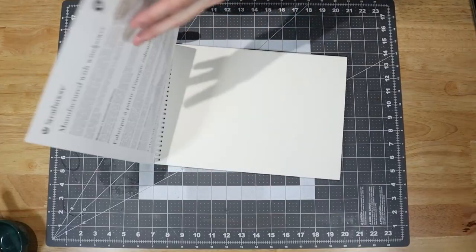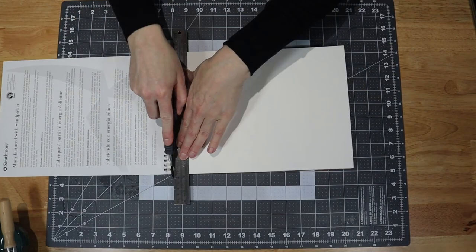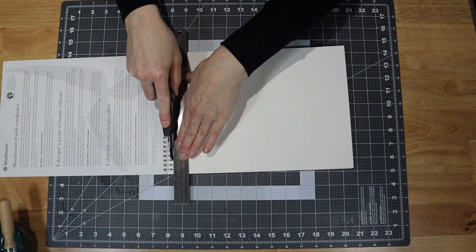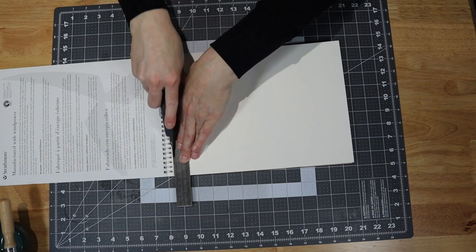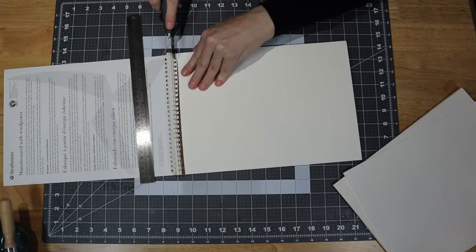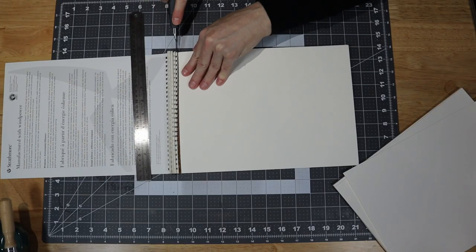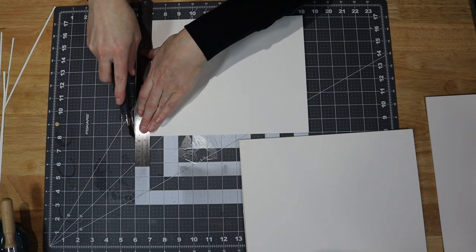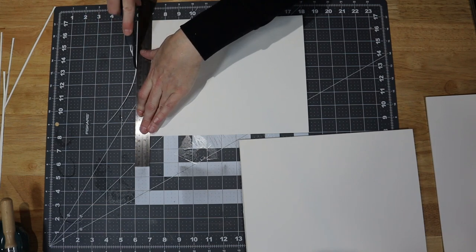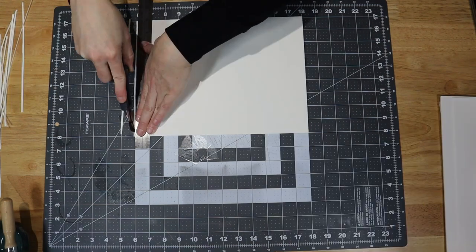While the cover paper was drying, I removed some watercolor paper from a spiral bound pad. I then trimmed the edges to ensure the pages were all the same size.